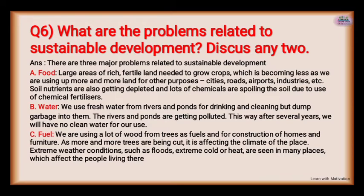Number three is fuel. We are using a lot of wood from trees as fuel and for construction of farms and furniture. As trees are being cut, it is affecting the climate of the place. Extreme weather conditions such as floods, extreme cold, or heat are seen in many places, affecting the people living there. If these three requirements cannot be met in the future, sustainable development will not be possible.